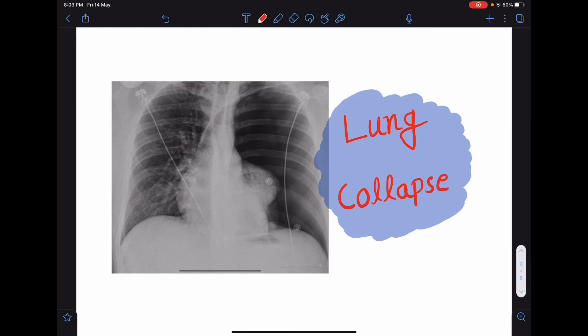Hello everyone, this is Dr. Sangeeta Chaudhary and I welcome everyone to my lecture class again. In today's lecture class, I am going to talk about lung collapse. We are going to learn what is lung collapse and how a lung collapse will look like in a chest x-ray, what are the causes of lung collapse, and how we can differentiate collapse and consolidation from a chest x-ray.